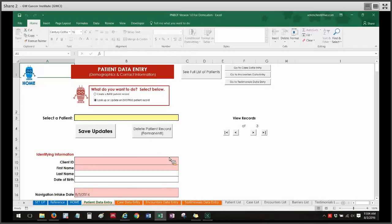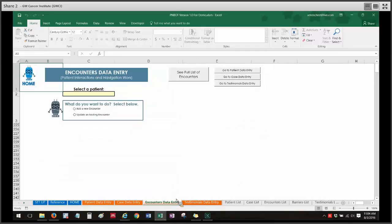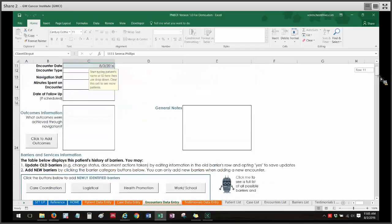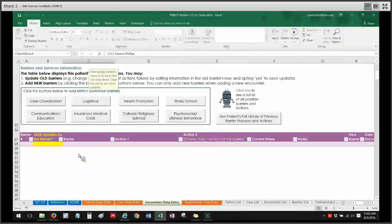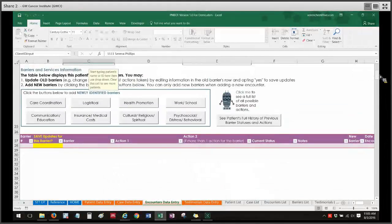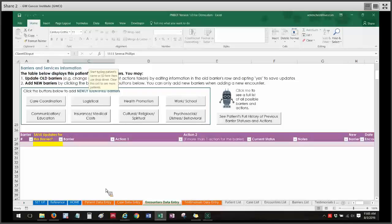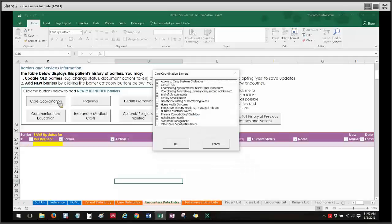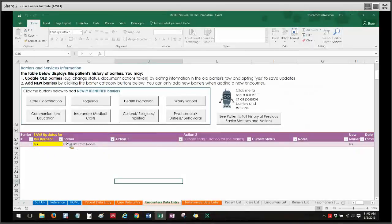The third type of save is specific to the encounters data entry sheet. I'm going to pull up a new record, and the third type of save has to do with the barriers and services information table at the bottom of the form. We have a separate tutorial video explaining this in greater detail, but this table is meant to track specific barriers throughout the course of navigation. If I were to create a new barrier by clicking, say, 'care coordination,' and noting that this patient has an end of life care need, I click OK and that new barrier gets added.